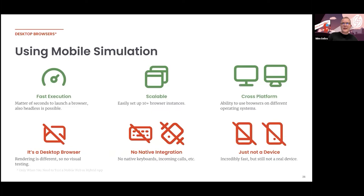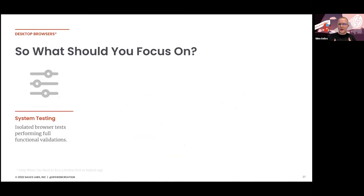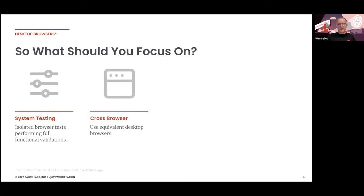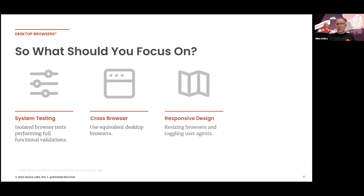So what could you test with desktop browsers? For web applications, you can test all the basic flows and system testing, trying to test small parts of your application. You can also do cross-browser testing using the equivalent desktop browsers resized with emulation mode. You can look into responsive design — for example, whether three components that appear side by side on desktop properly stack below each other in mobile view. With the new Selenium 4 feature, you can now easily validate that.